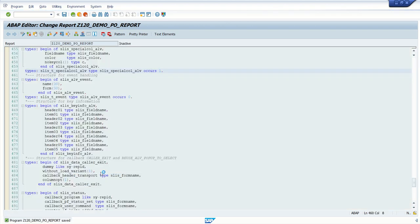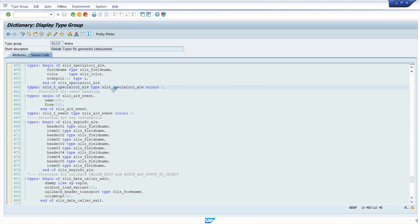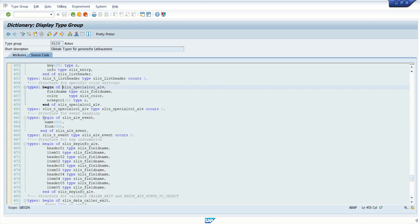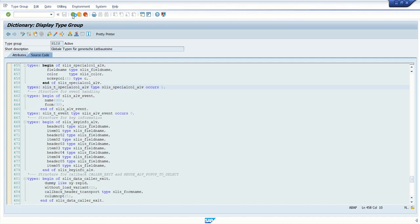If you double click here, see this is a type of this structure. Field name, color, no key column.